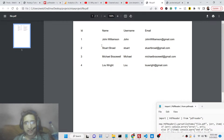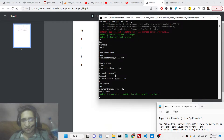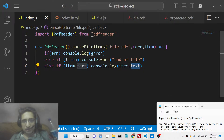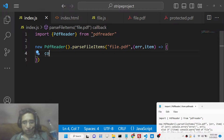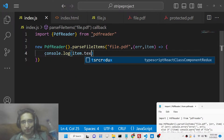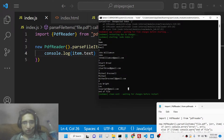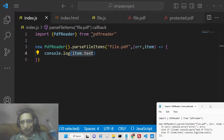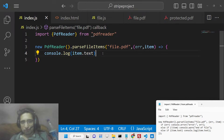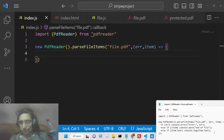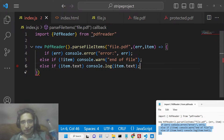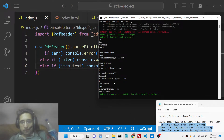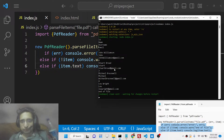It is parsing all the data and returning it inside the console. Now you can also write item.text directly like this. If you refresh, it says cannot read properties of undefined. Let me check — I think you do need to write it like this. If you refresh now, you will see that all the data will be returned.